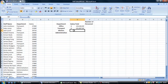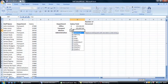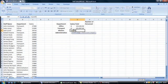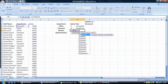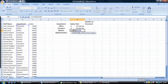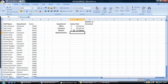And again for the kitchen: equals SUMIF, open brackets, the cell range B2 to B26, comma, open quotes, kitchen, close quotes, comma, C2 colon C26, close brackets, and enter.